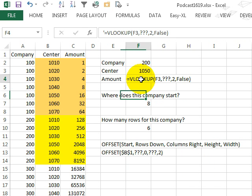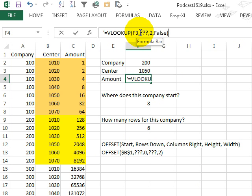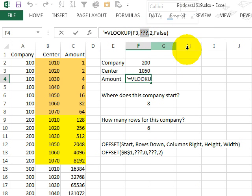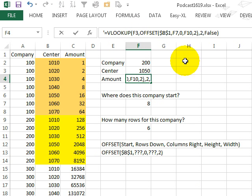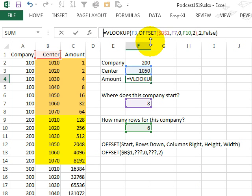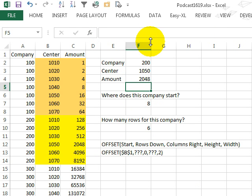and up here in our VLOOKUP, I'm going to paste that formula fragment right there for the lookup table, for the lookup table, and at this point I can get rid of that apostrophe,